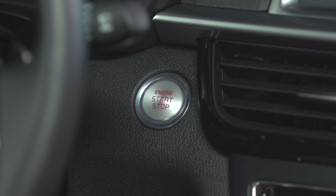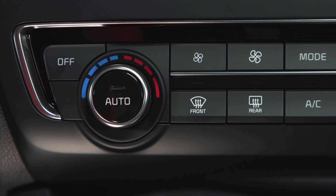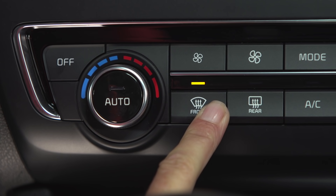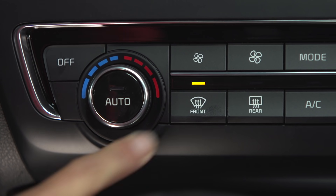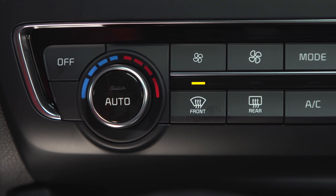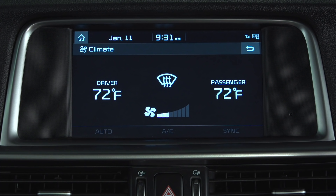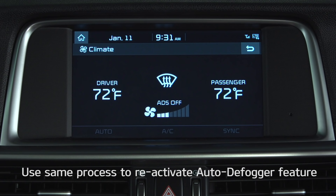It is possible to cancel this feature if you prefer to control the defogging process yourself manually. To cancel when the feature is currently active — which is the default mode — with the ignition on, press and hold the windshield defroster button for three seconds. When the ADS system is cancelled, the indicator on the button will blink three times and you will see 'ADS off' on the climate control information screen. Once cancelled, you can use the same process to reactivate the Auto Defogger feature.